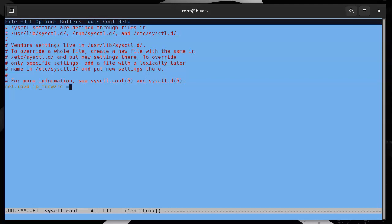In the kernel, there is a /proc directory that is available, and in it there is a net subdirectory with inside of that an ipv4 subdirectory. Inside of that is an ip_forward file. It's not a real file; it's just kind of a virtual file. But you can set the value in that automatically on boot time.